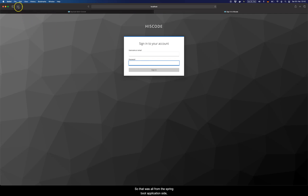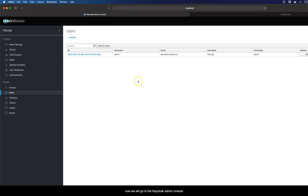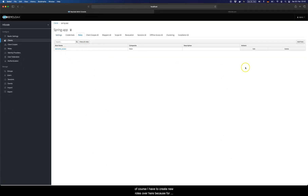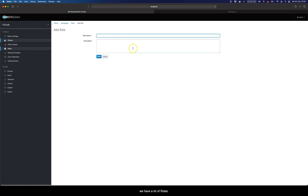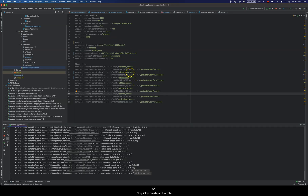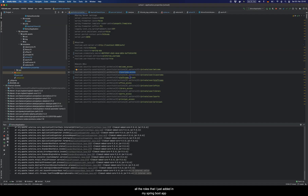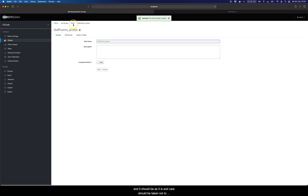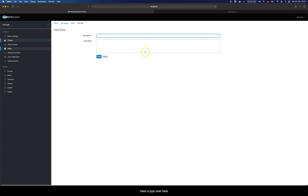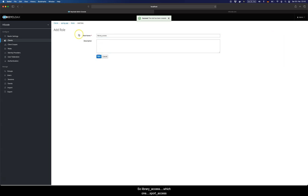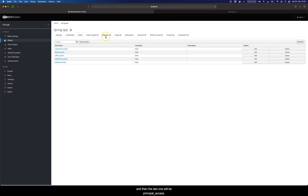That was all from the Spring Boot application side. Now we go to the Keycloak admin console. I need to create new roles in the client configuration because the Spring Boot app has a lot of roles and each one needs to be added here. I'll quickly create all the roles — 'classrooms access', 'staff rooms access', 'office access', 'library access', 'sports access', and finally 'principal access'. Be careful not to have any typos, because a typo will prevent it from functioning correctly.